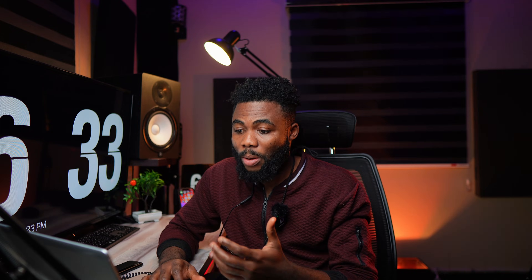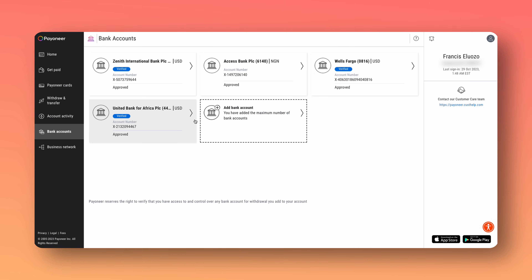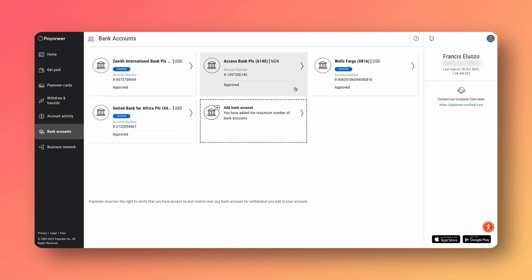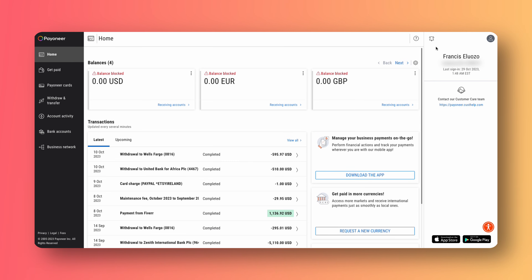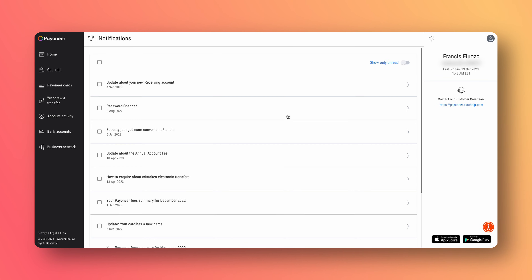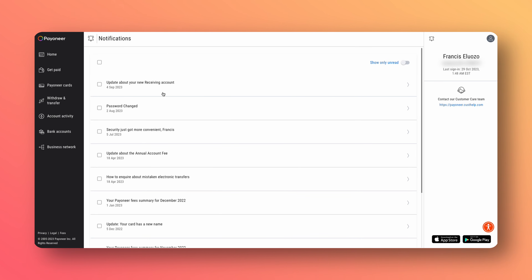We want to go into our bank account section and see if our accounts have been removed. As you can see, I have four accounts linked and they're all still here. So if I go back home, I can go into the notifications — that's the next thing you want to do, to see if you have gotten any notifications about this issue directly from Payoneer. And as you can see, there's no new notification; the last one was on the 4th of September.